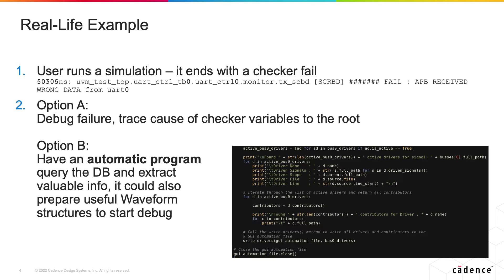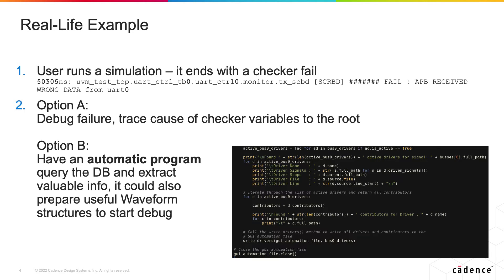The other option would be to understand that this is a repetitive job and write a Python API sending it on the database in offline mode. It would fetch the checker fail and understand the scope of this checker fetching all the buses in this scope. For each one of the buses it would calculate all the possible drivers and the contributing signals for each one of them.